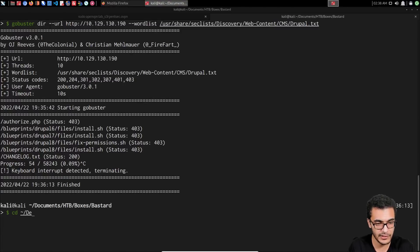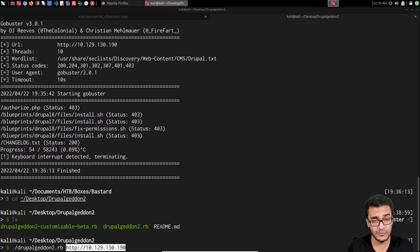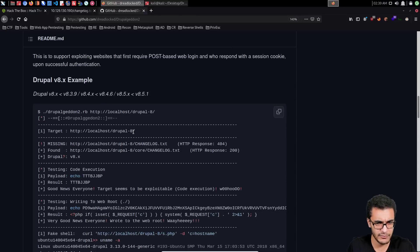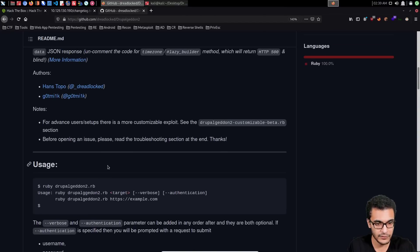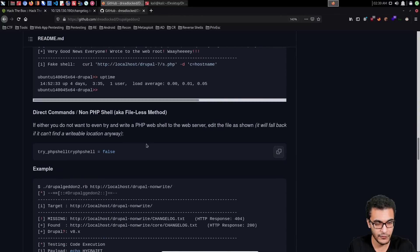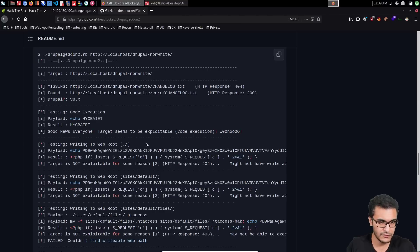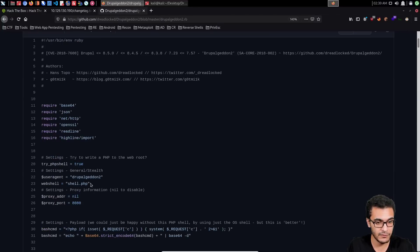I've already cloned this GitHub repo, so I'll navigate to the drupalgeddon2 directory. We just pass in the actual URL. If you're exploiting version 8 (DrupalGeddon3), you need to pass in credentials. You can also customize the exploit — for example, you can disable the PHP web shell by setting try_php_shell to false, and you can change the web shell filename to something more clandestine.